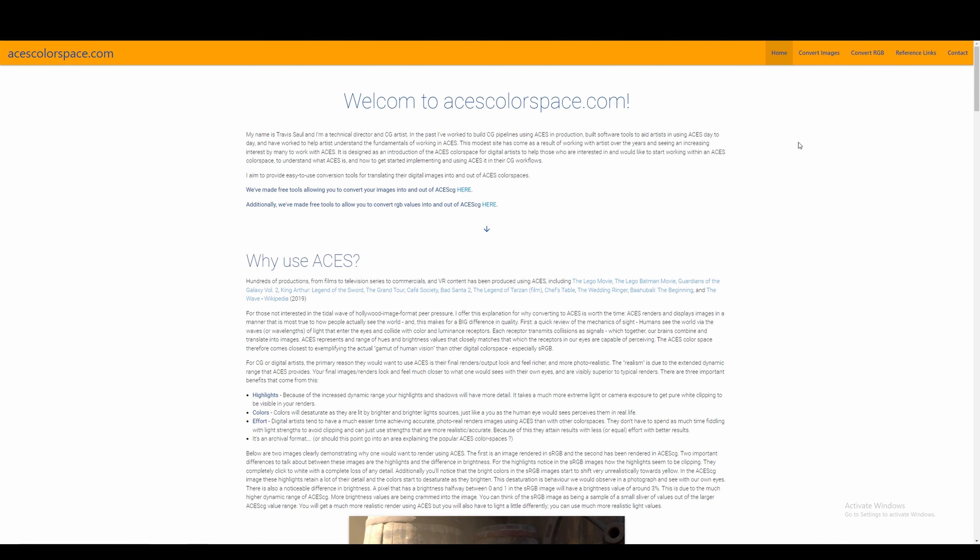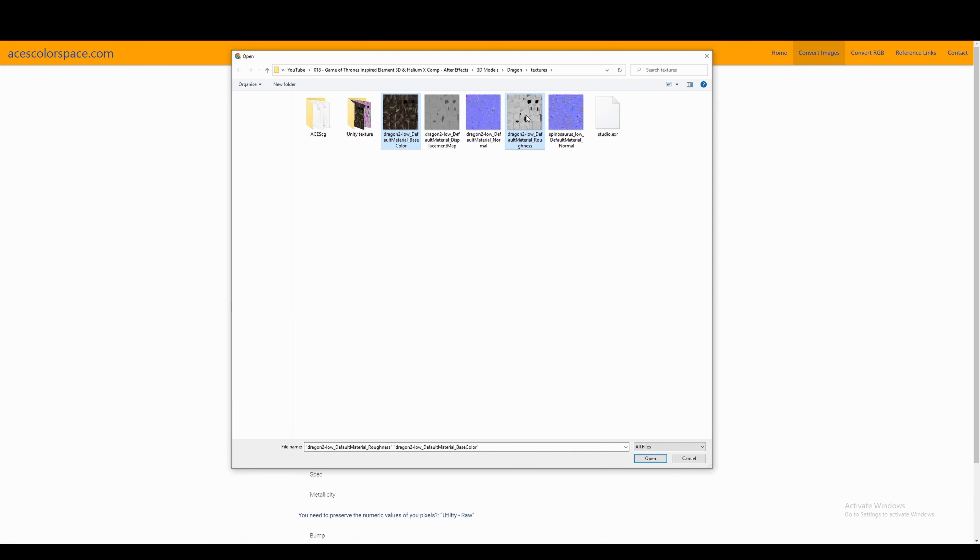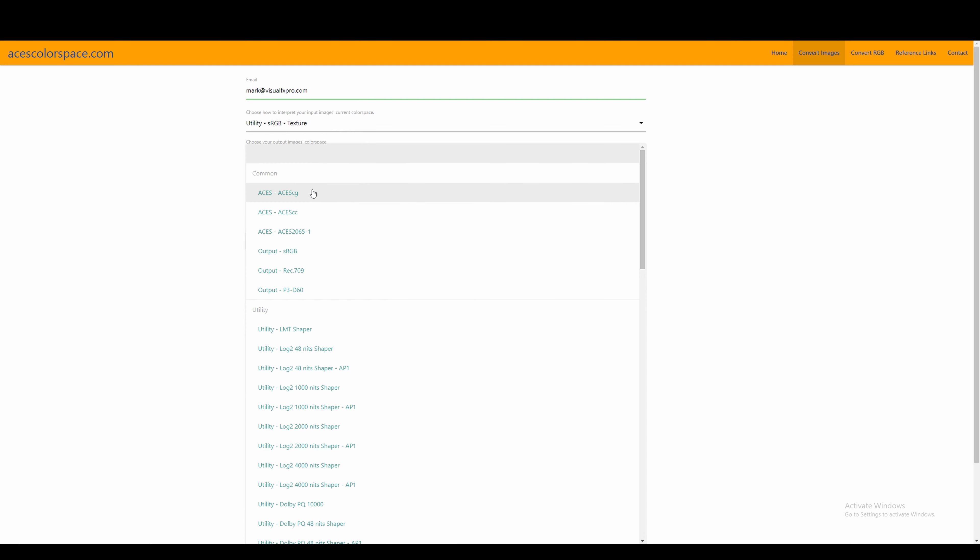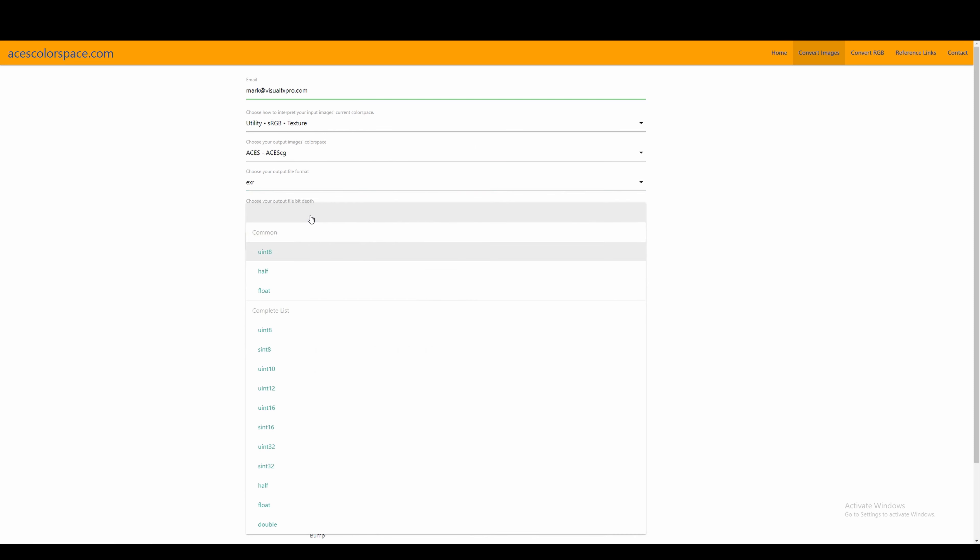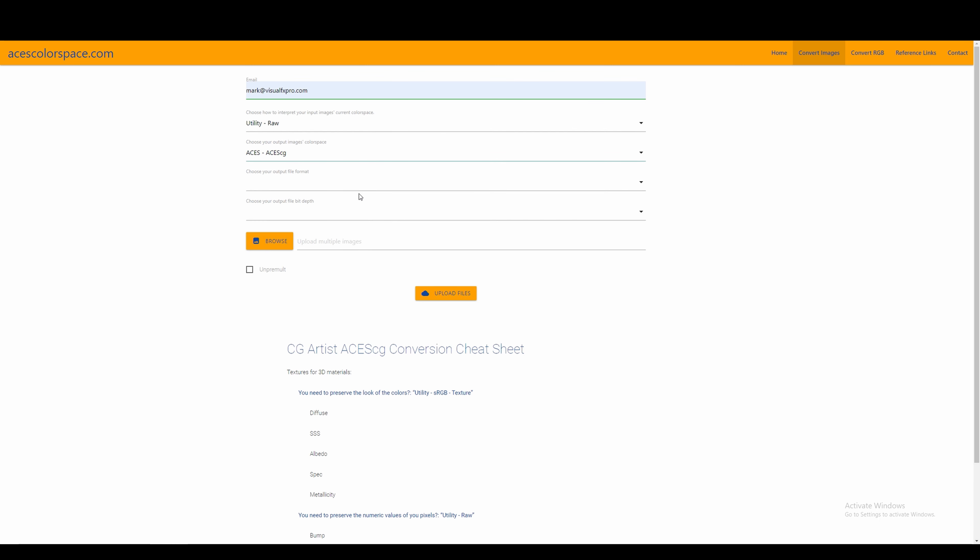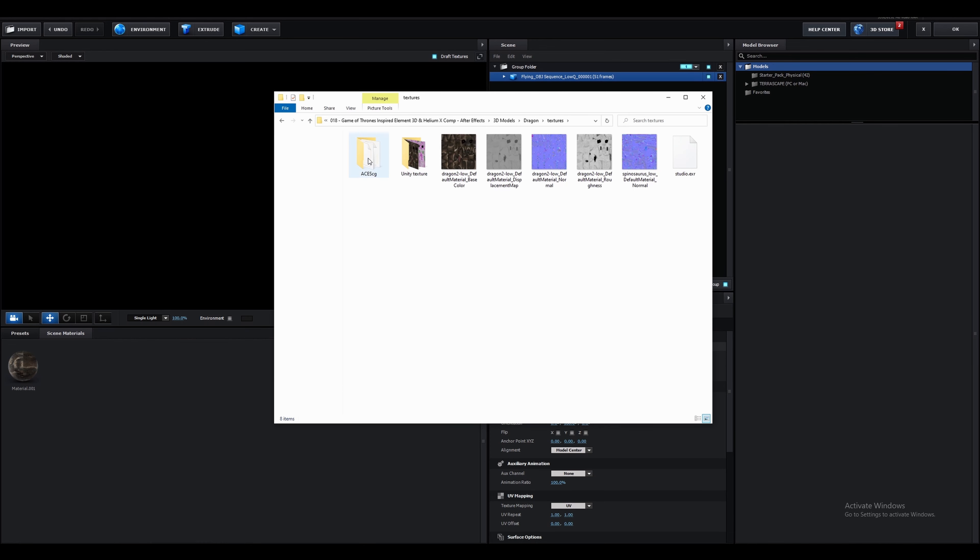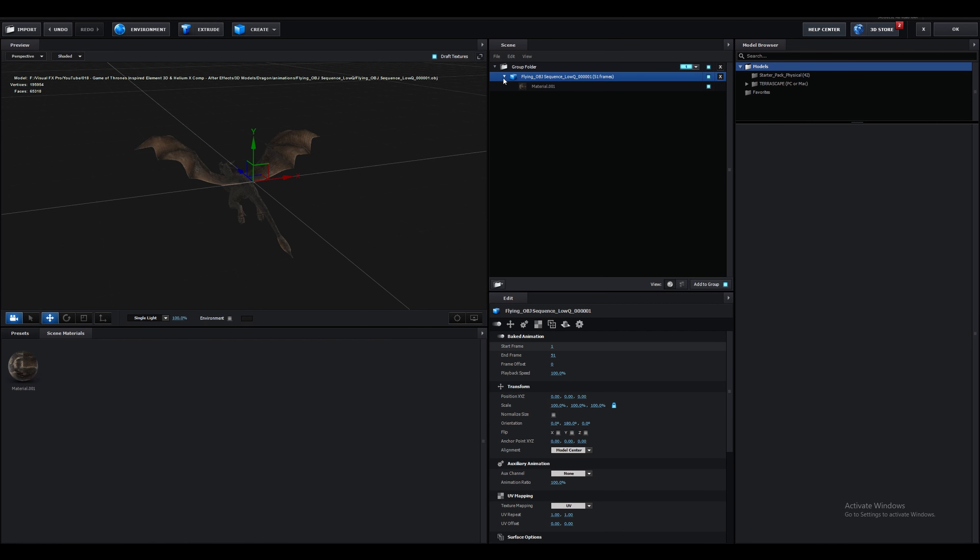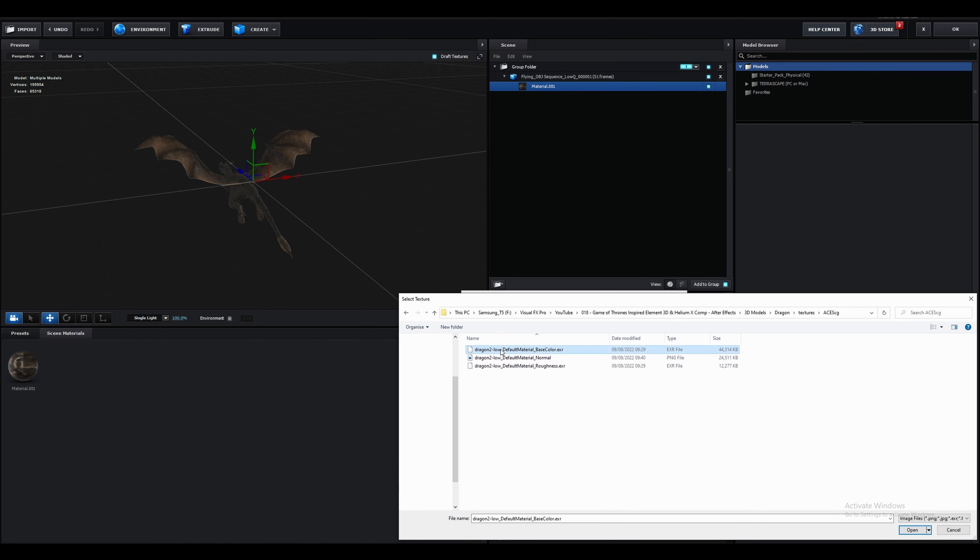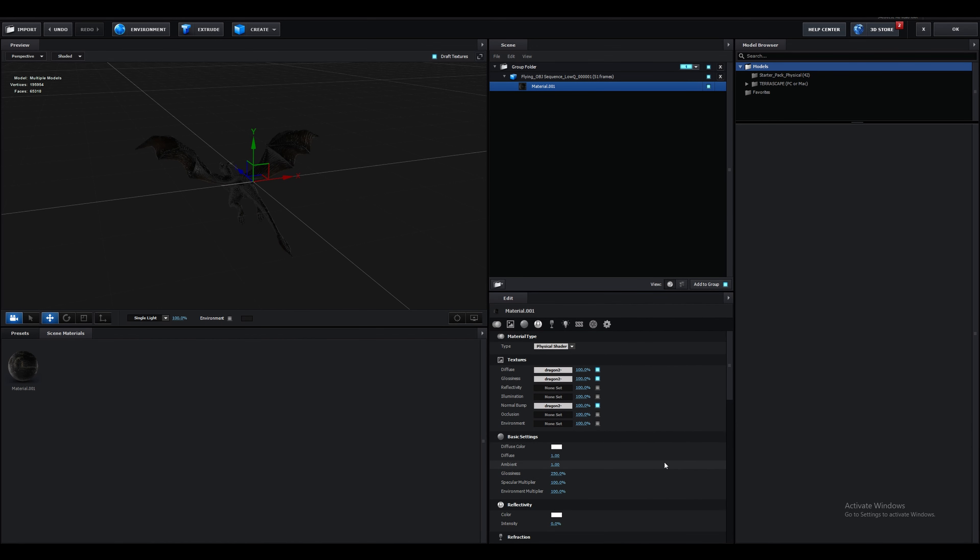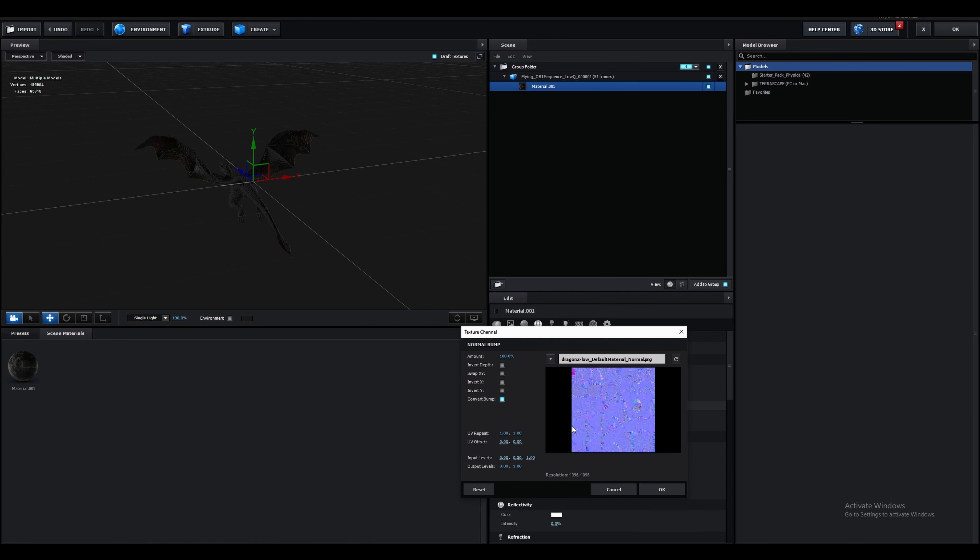For the base color and the roughness map choose the utility sRGB texture option as the input color space and the output space to be ACCG and the output file format to be .exr. For the normal map choose the utility raw option as the input space and ACCG as the output space option. For this one choose png as the output file format. So once you have converted the maps let's start with importing the diffuse map which in this case is the base color map. For the glossiness we'll import the roughness map and for the normal map we'll use the normal map.